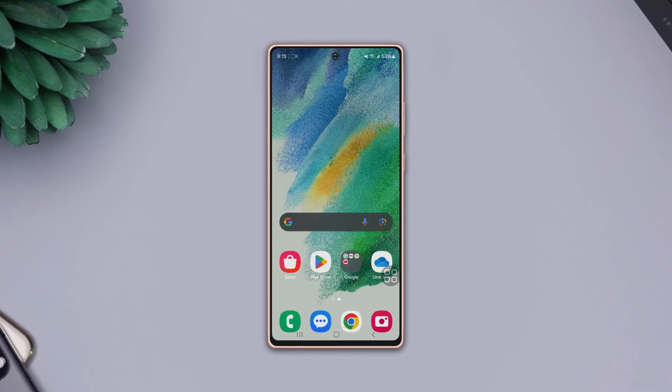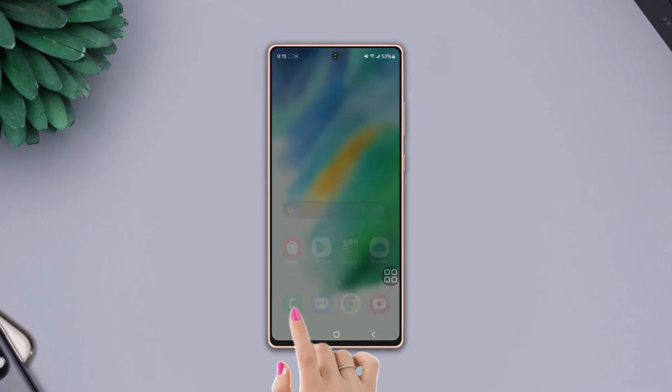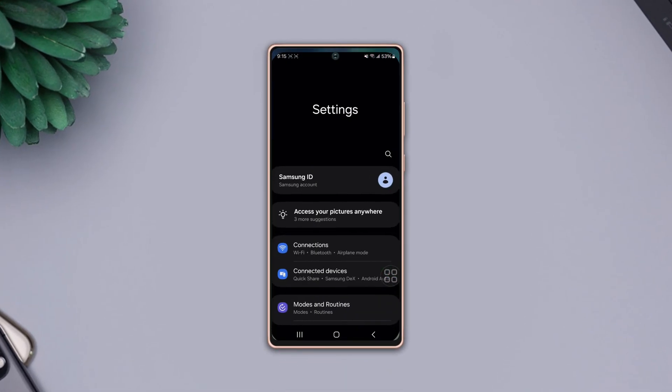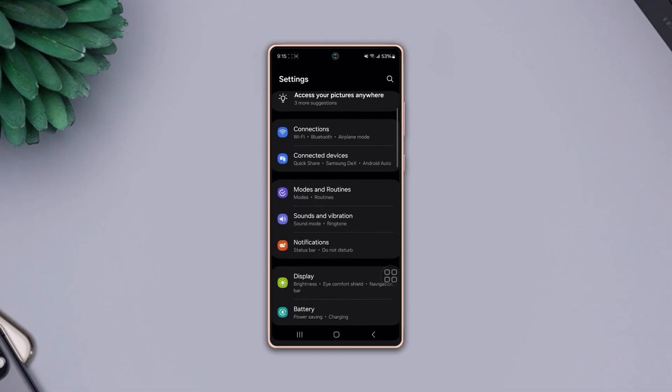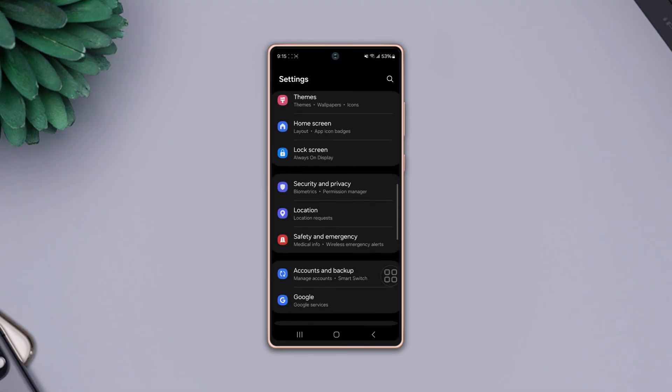To do that, go to Settings. Scroll down, find Apps, and tap on it.